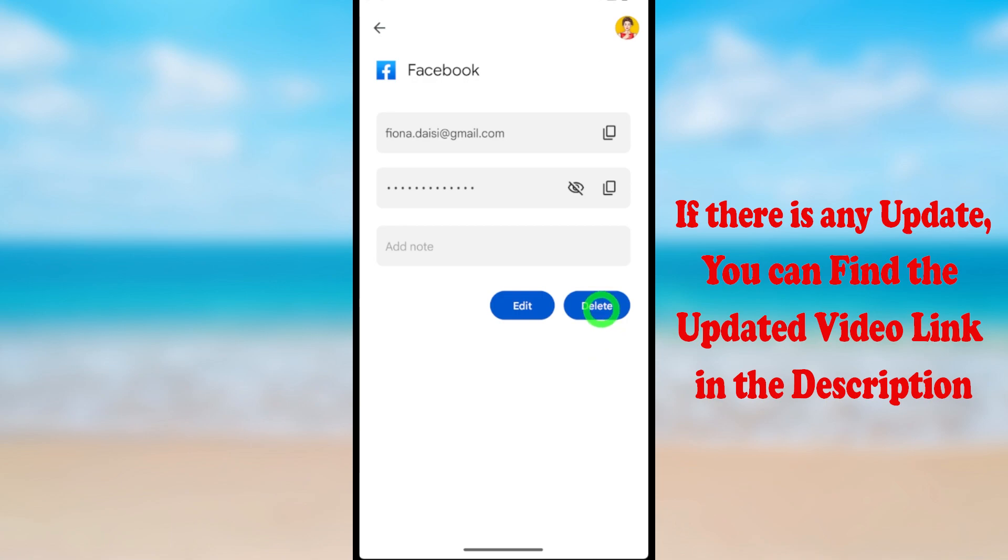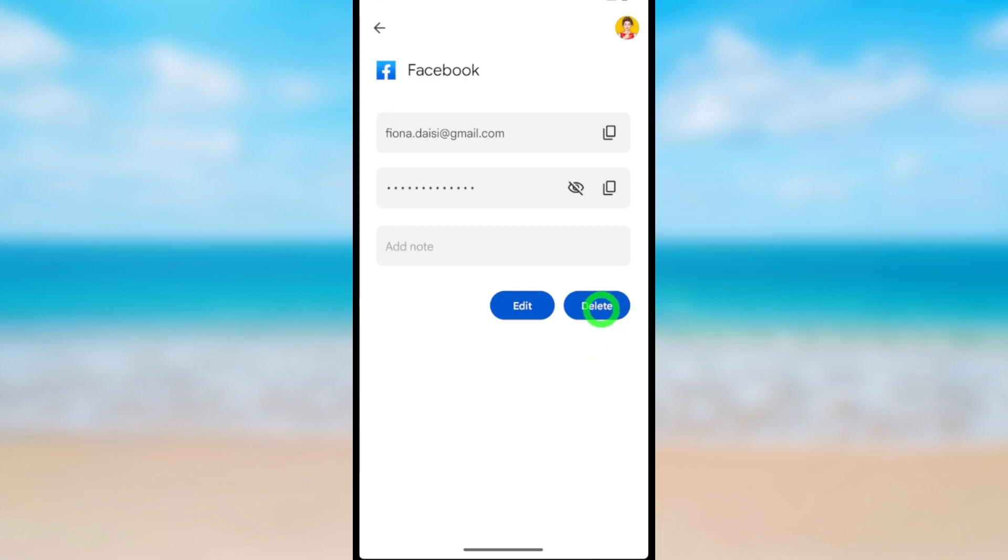That's how to turn off autofill service. That's it!